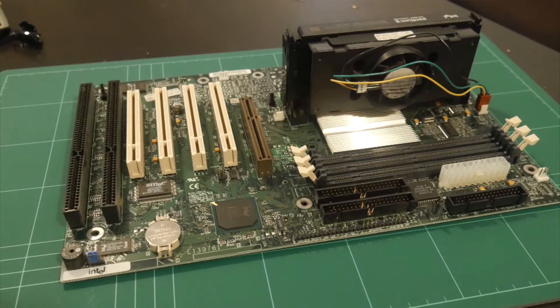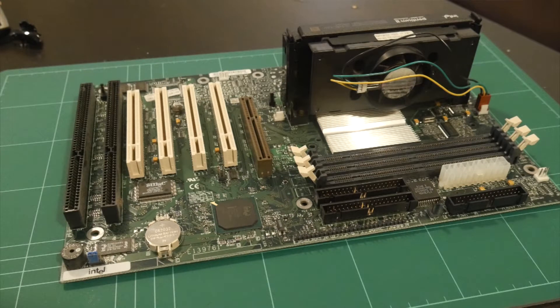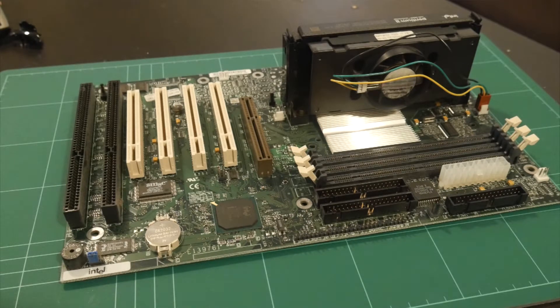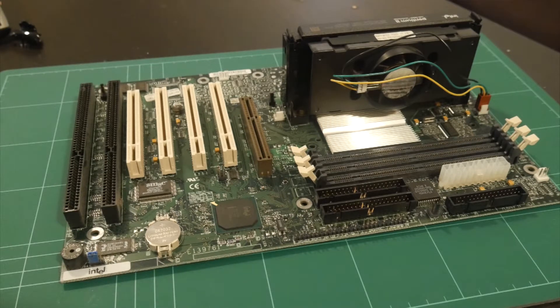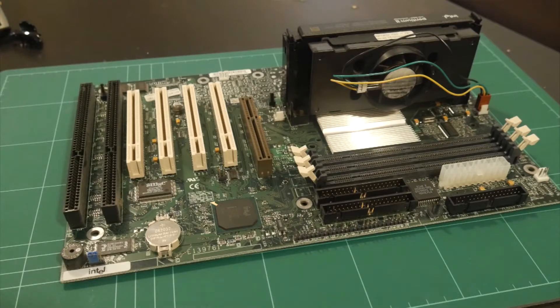So this board supports a 66MHz or a 100MHz frontside bus. So it does support the full range of Pentium 2 processors from the 233 all the way up until the 450, I believe, or 500. And so what we'll be doing today is we'll be running this with the 400MHz chip. So that'll be a 100MHz frontside bus with a 4x multiplier, which will give us 400MHz.